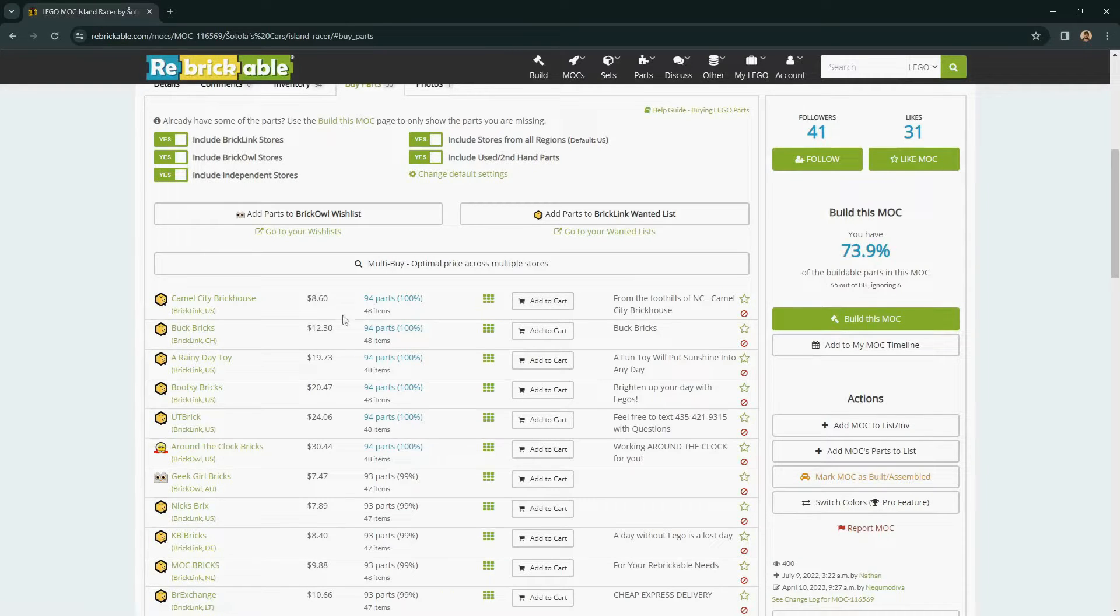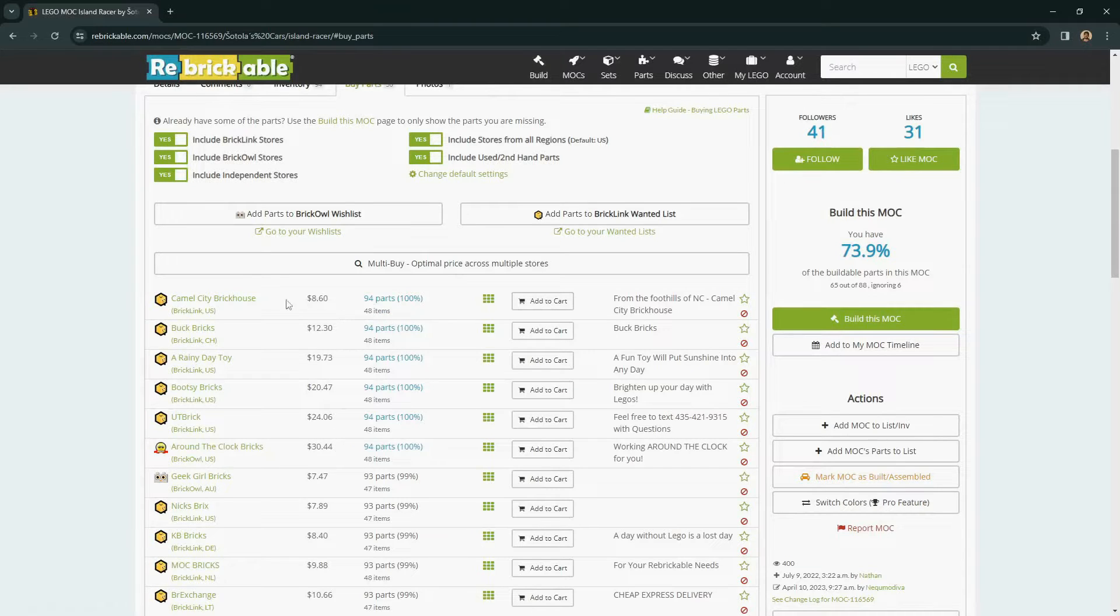It's also worth looking at some of the different prices, and these are sorted lowest to highest. So we'll start with the lowest price, Add to Cart.